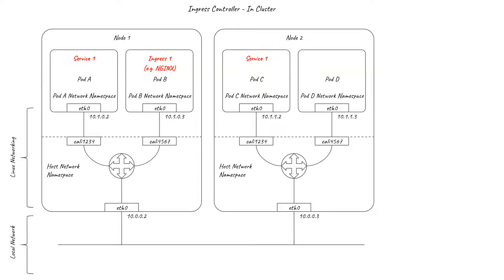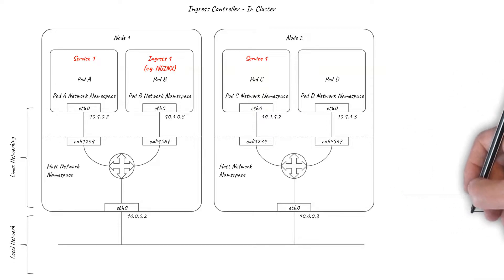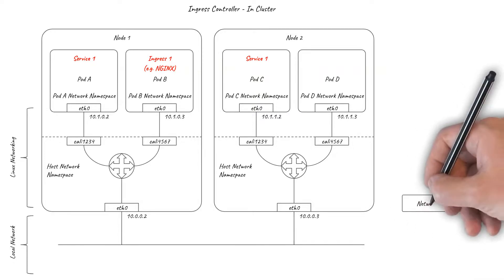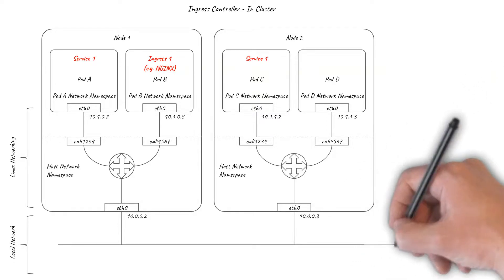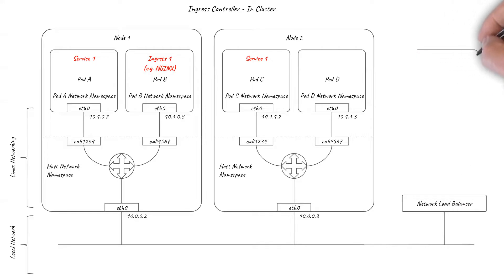But you still need a way to get your ingress traffic to the in-cluster ingress pods. So normally, the ingress pods are exposed externally as a Kubernetes service, accessed via node port, service IP advertisement, or an external network load balancer.